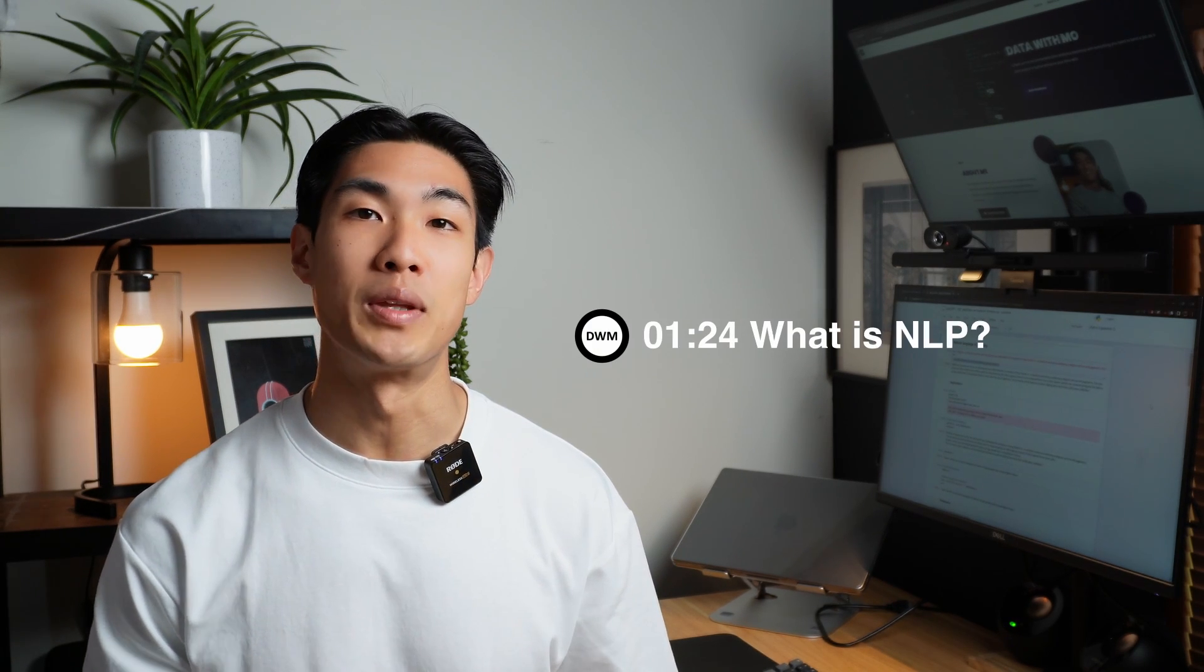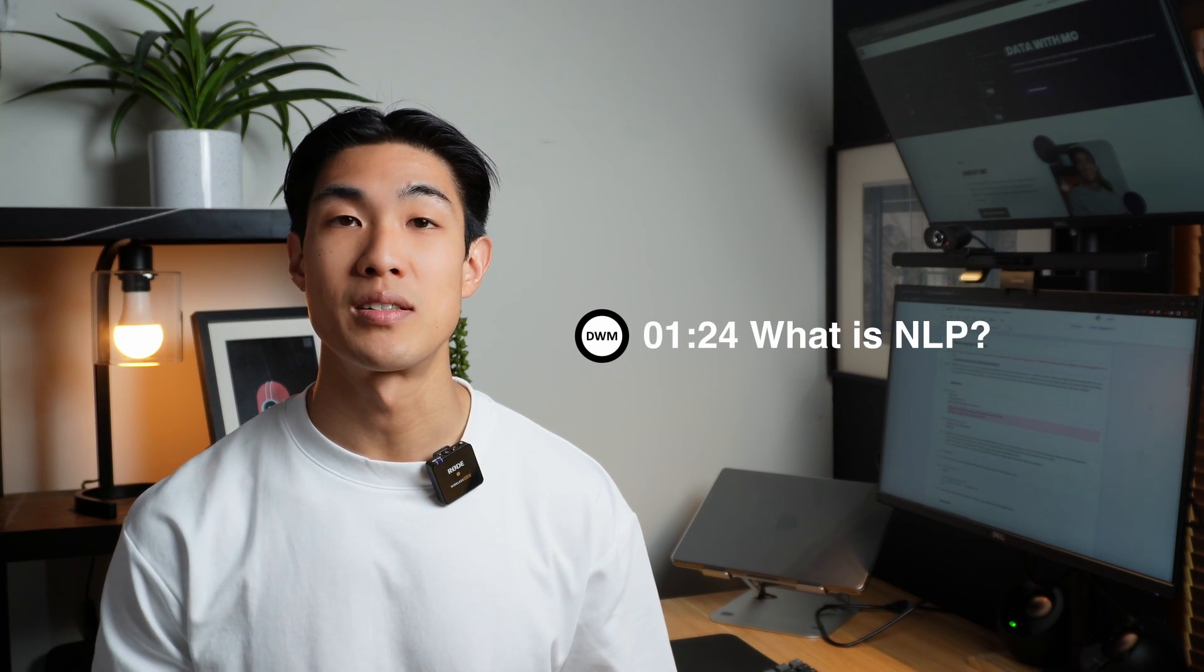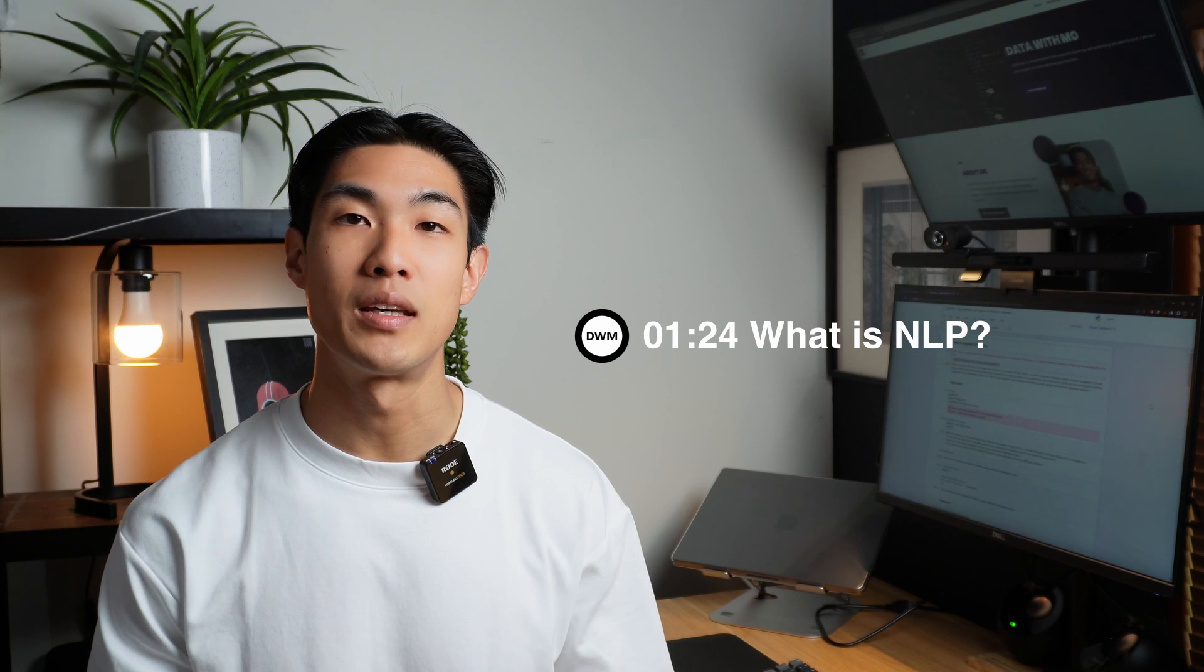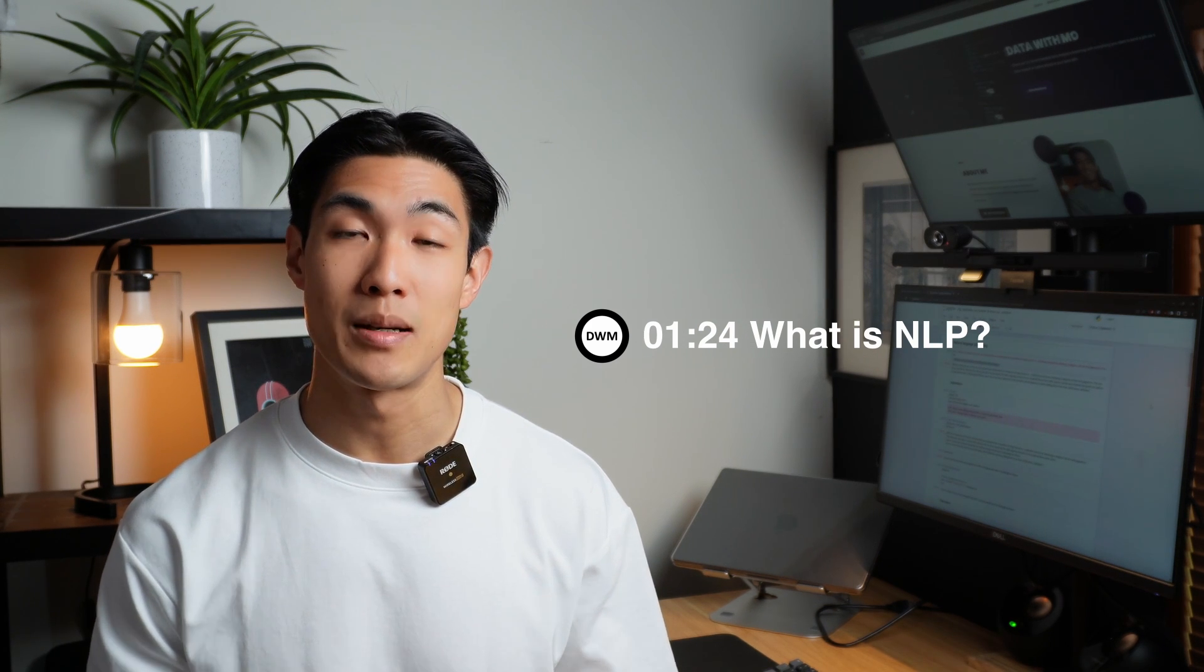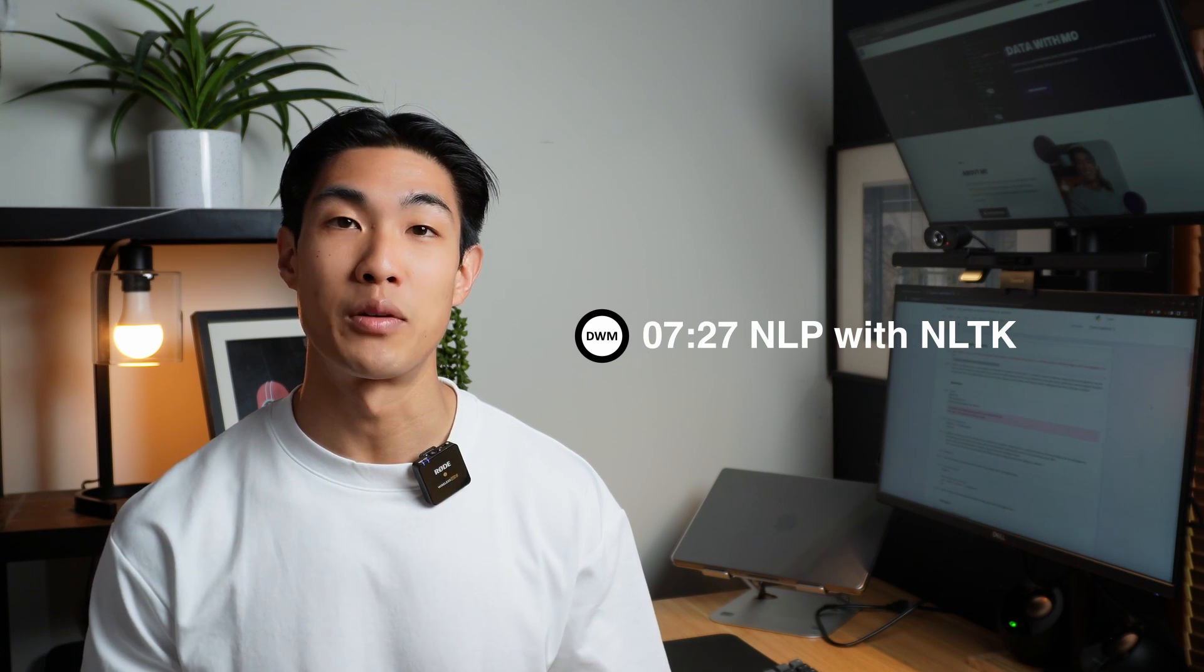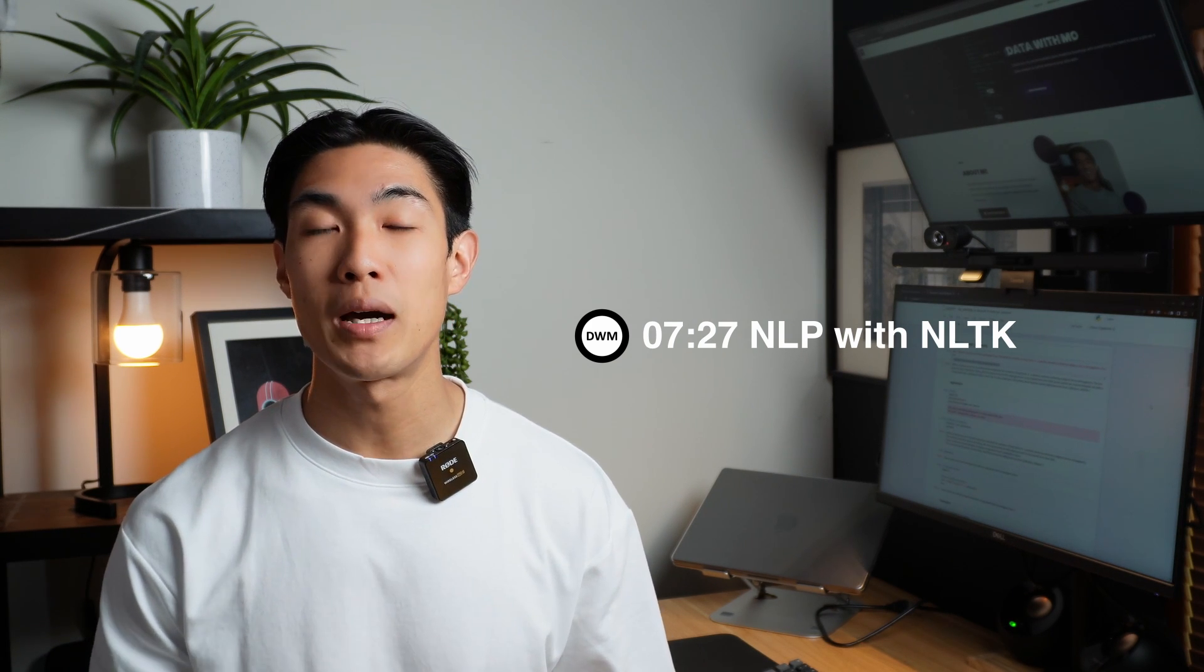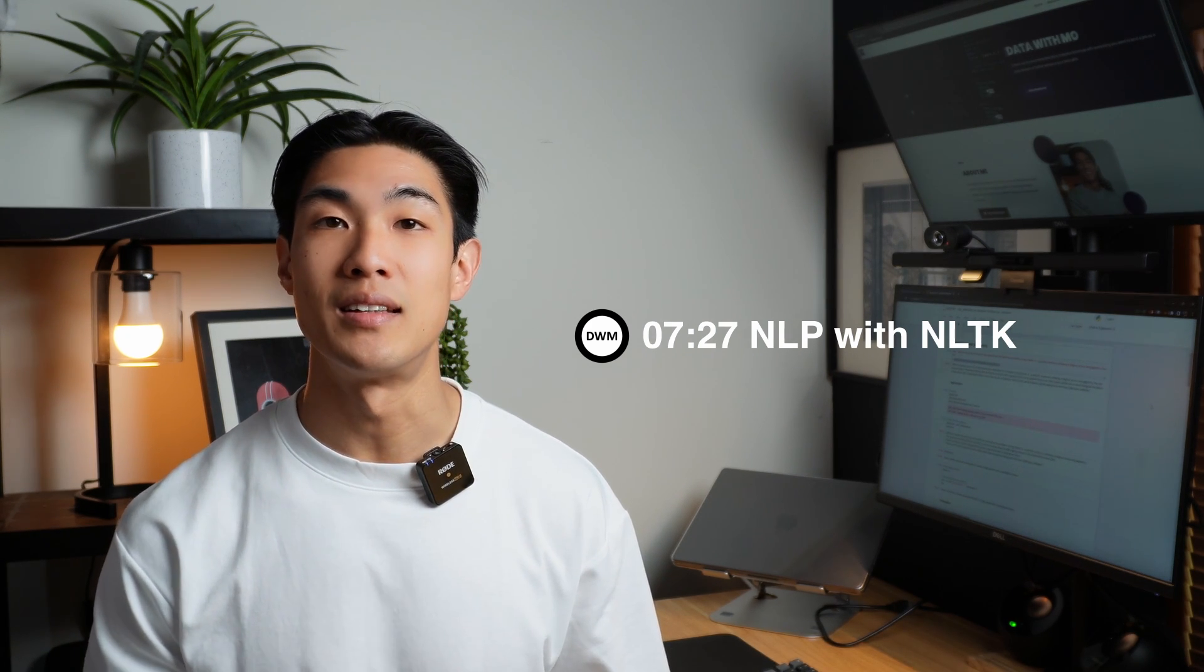In the first part of the video, I'll go through the theory around natural language processing, how and why it's being used, and what the most common steps are. Then in the rest of the video, I'll show you how you can do some natural language processing of your own in Python using the nltk library.